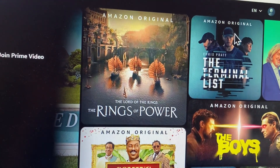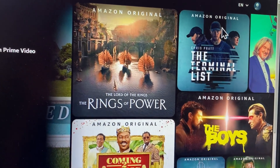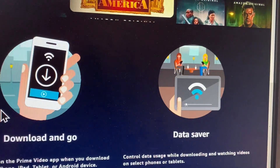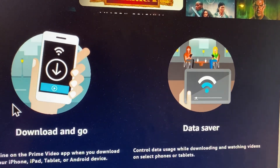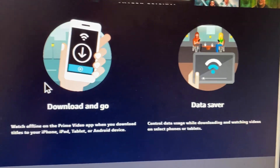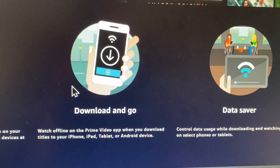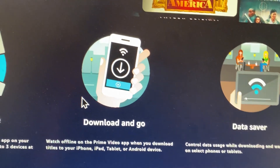If after doing this your problem is still not fixed, no need to worry. You need to contact the Amazon Prime Video support team, tell them your problem, and they will review and fix it.